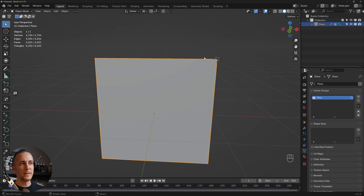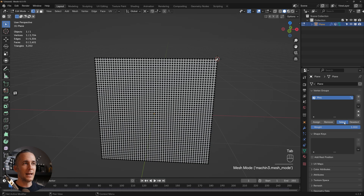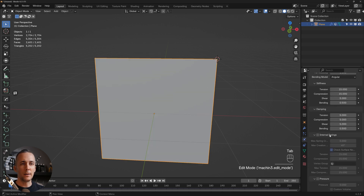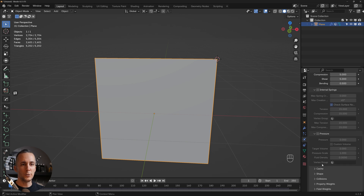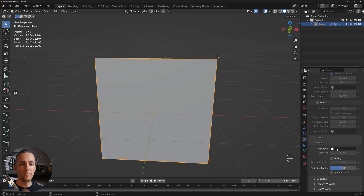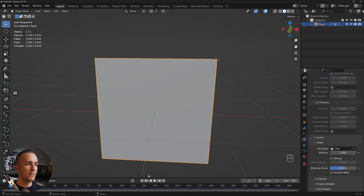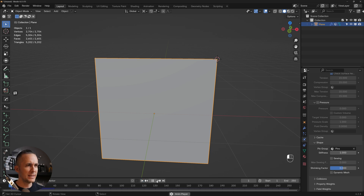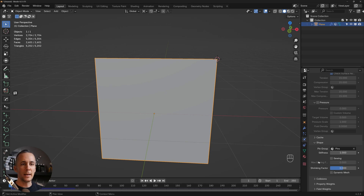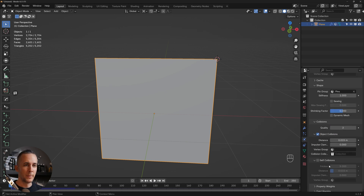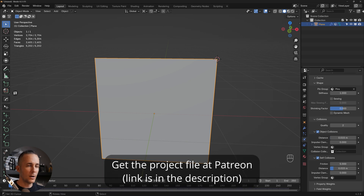Currently pressing play causes the cloth to fall. To fix the curtain to the pinned points, go to the Physics tab, scroll down to Shape, and for the Pin Group select 'pins'. Now if you press play, the cloth hangs on those pins perfectly. Enable Self Collision as well for a better result.